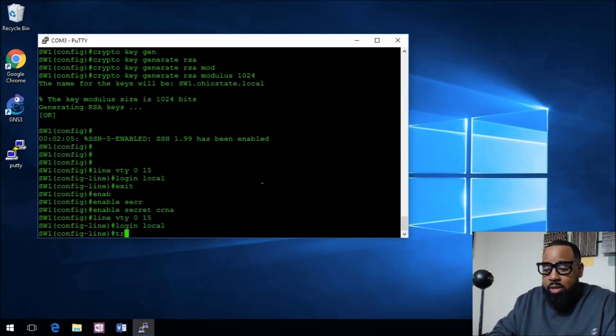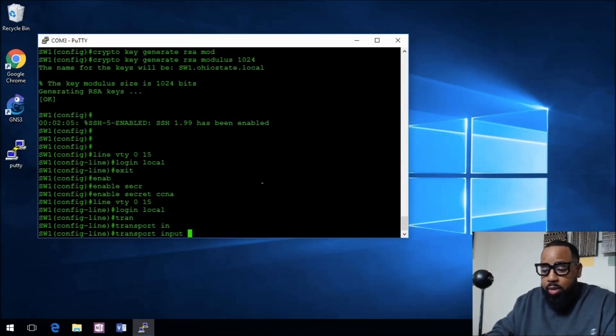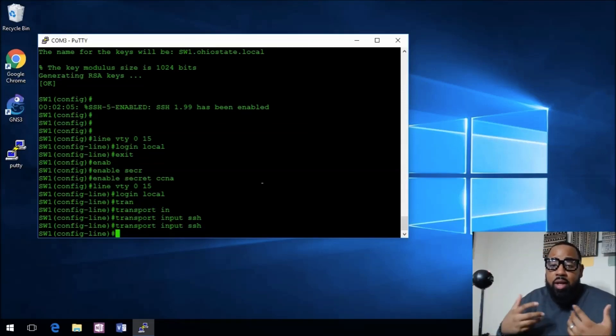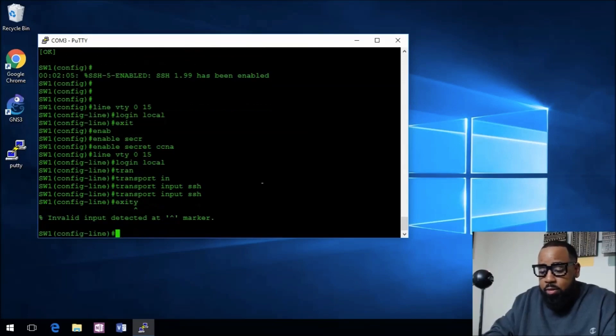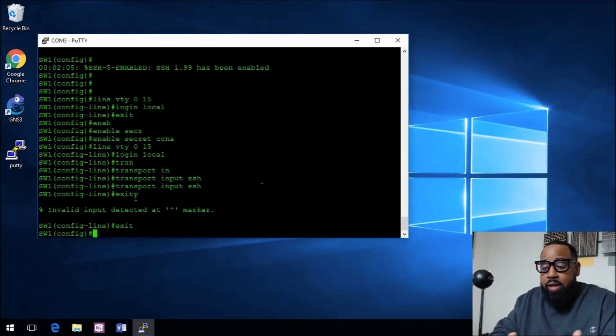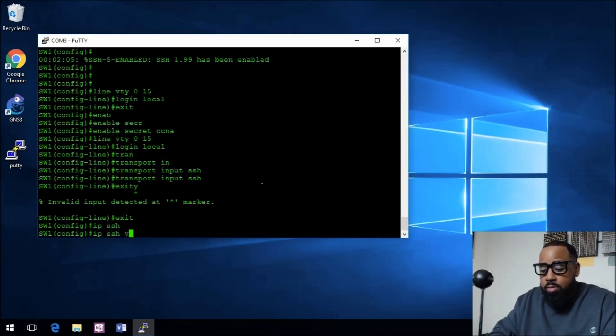We'll tell this to transport input SSH. That means only transport and accept connection for SSH. Now we want to go back into configuration mode and tell this to use IP SSH version 2.